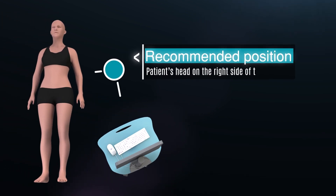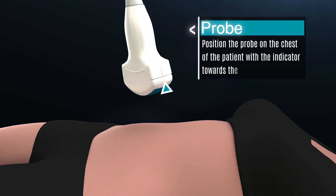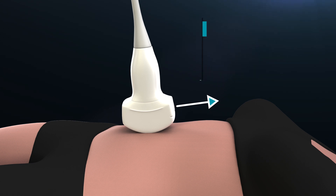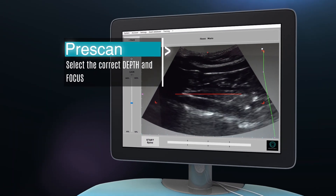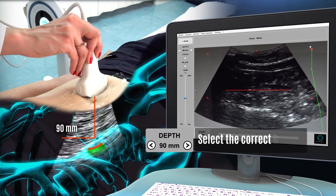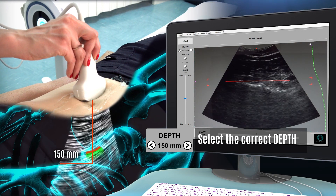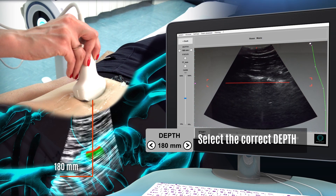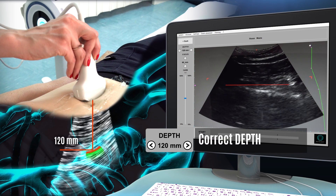Position the probe on the abdomen parallel to the spine's plane with the indicator towards the patient's face. Make a pre-scan to set the correct depth and focus. Select the depth by using the left and right tabs or by clicking on the left and right buttons on the ECOS Studio interface. Select a depth to have the bone interface of each vertebra in the center of the echographic field of view.